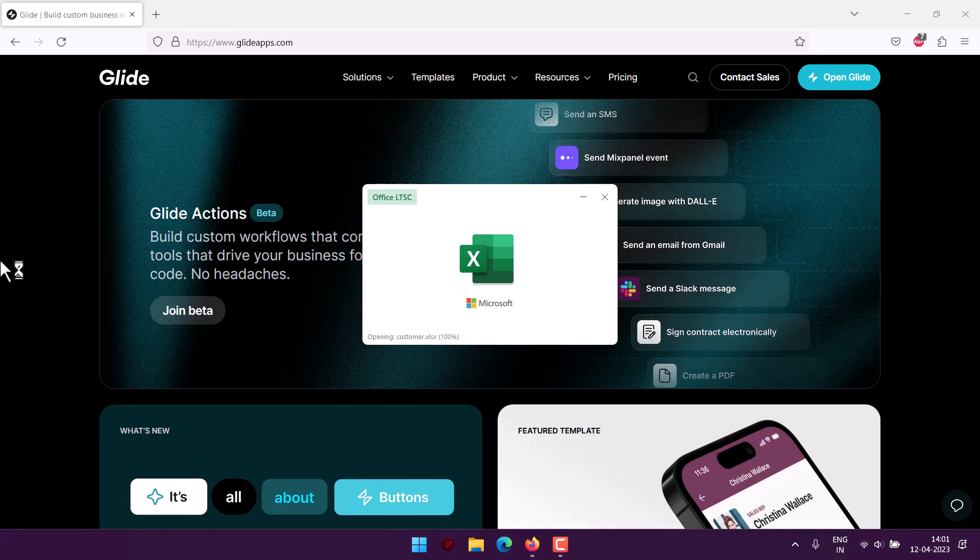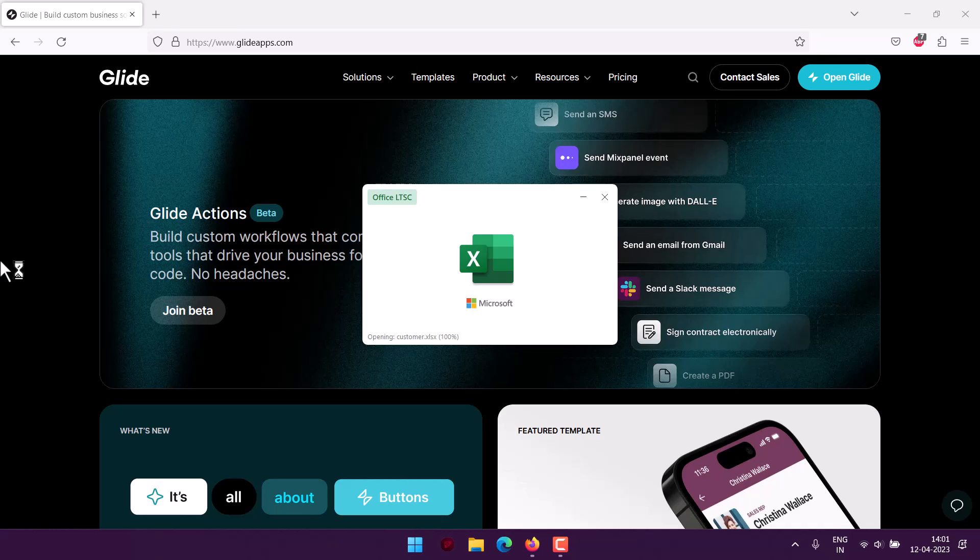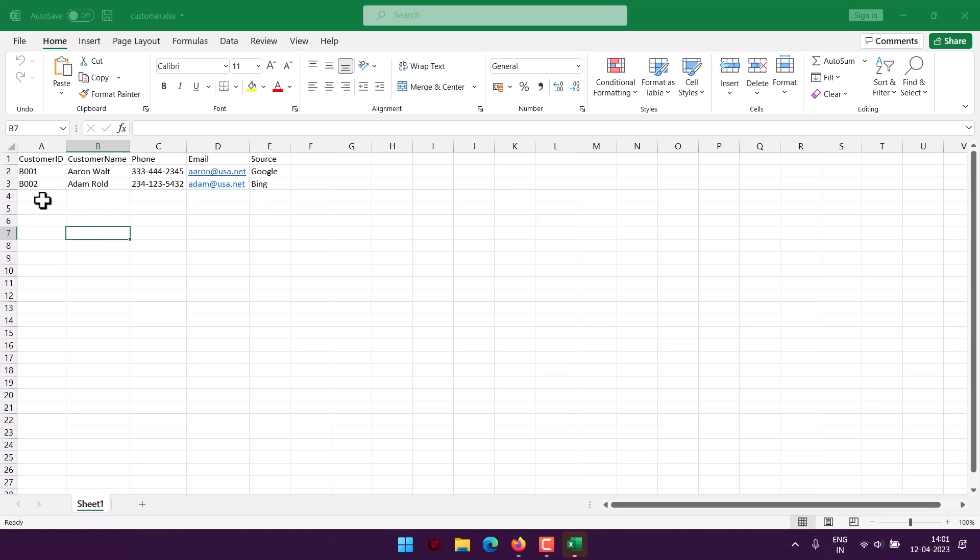Here I have columns: customer ID, customer name, phone, email, and source. I'm trying to maintain CRM-like data where I've assigned IDs for each entry. There's also the customer name, phone, email, and the source from where I got the lead.